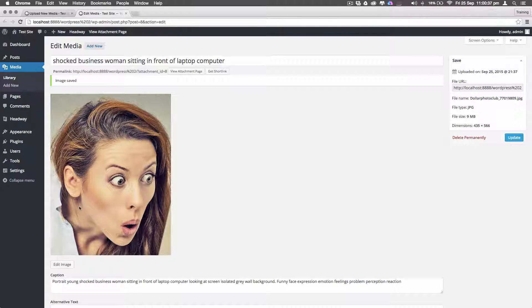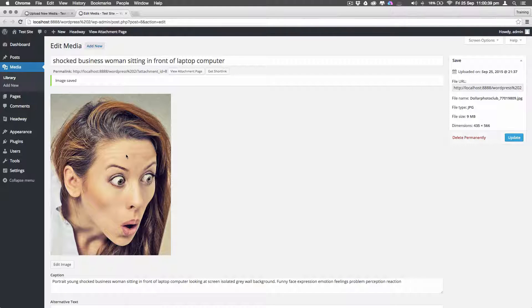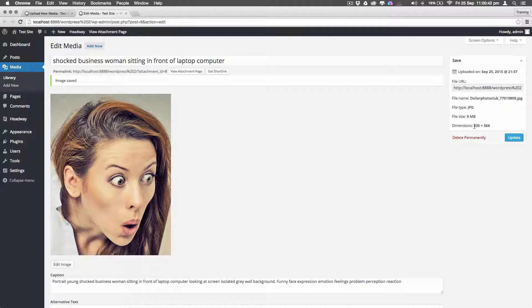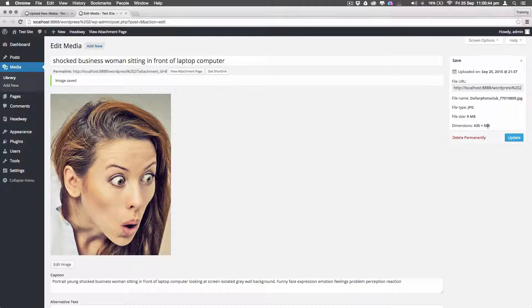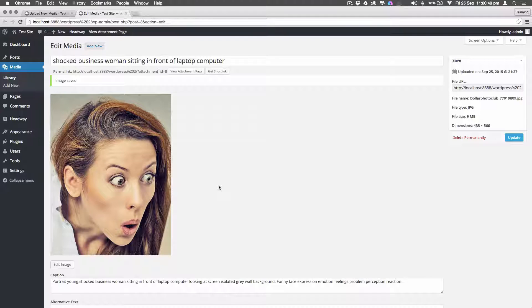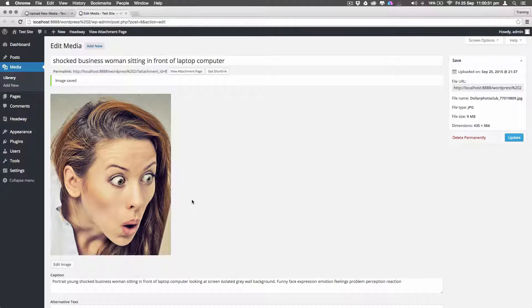And this is the original size of the image that I've got. And if you have a look on the right hand side, it says 435 pixels by 566 pixels wide. I mean, you know what I mean.